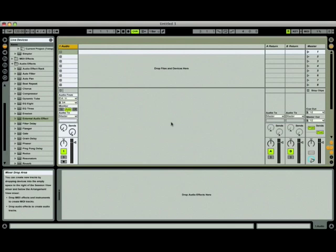With external effects, this is especially important since you can't use multiple effects on individual tracks unless you have multiple physical effect units and enough channels on your audio interface to support it.